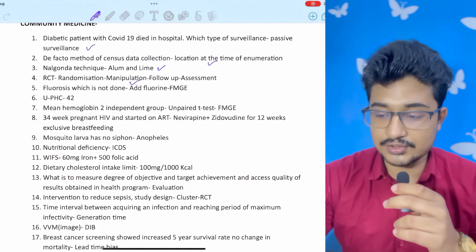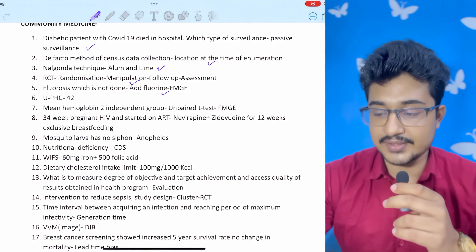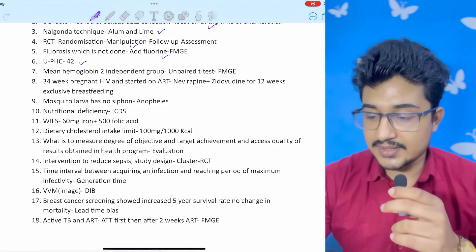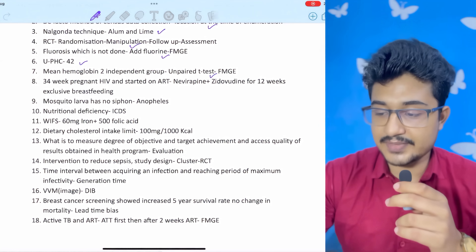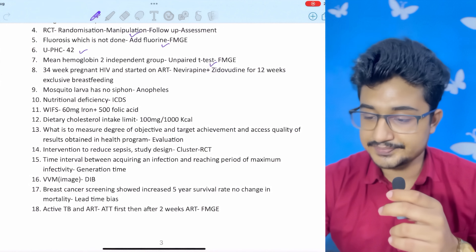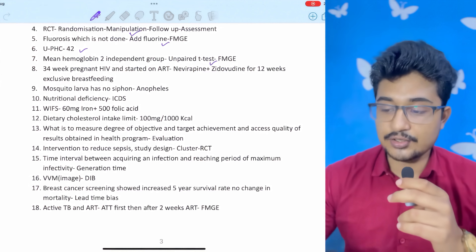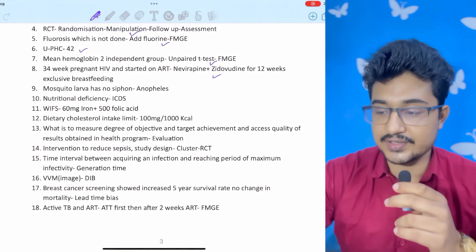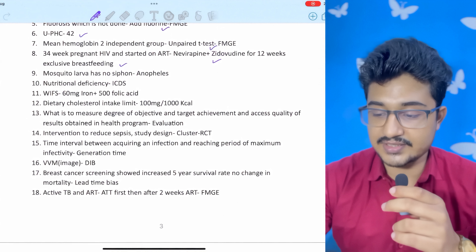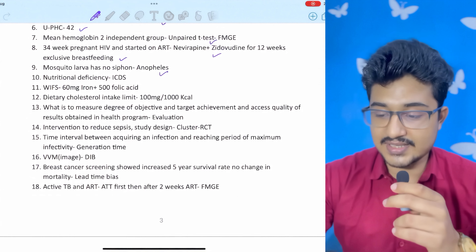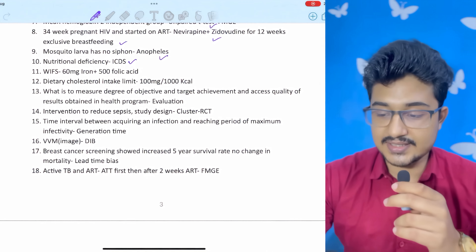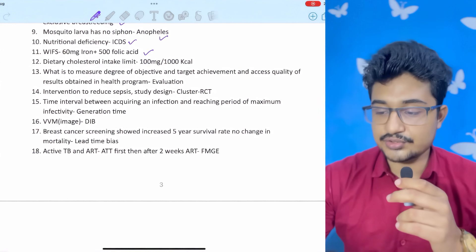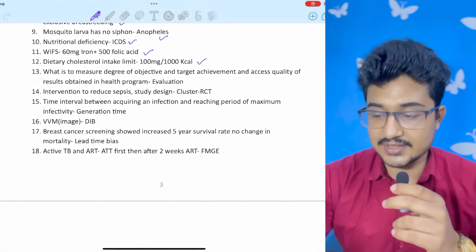De facto method of census: location at time of enumeration — you have to be present at the location. Nalgonda technique: aluminum plus lime. RCT involves randomization, manipulation, follow-up, and assessment. Fluorosis question — same question appeared in FMG — in the same geographical area, you won't add fluorine. Urban PHC answer will be 42. Mean hemoglobin in two independent groups: unpaired t-test — same question in FMG. 34-week pregnant HIV-positive patient started on ART and baby also HIV-positive: give nevirapine plus zidovudine for 12 weeks because mother is exclusively breastfeeding.